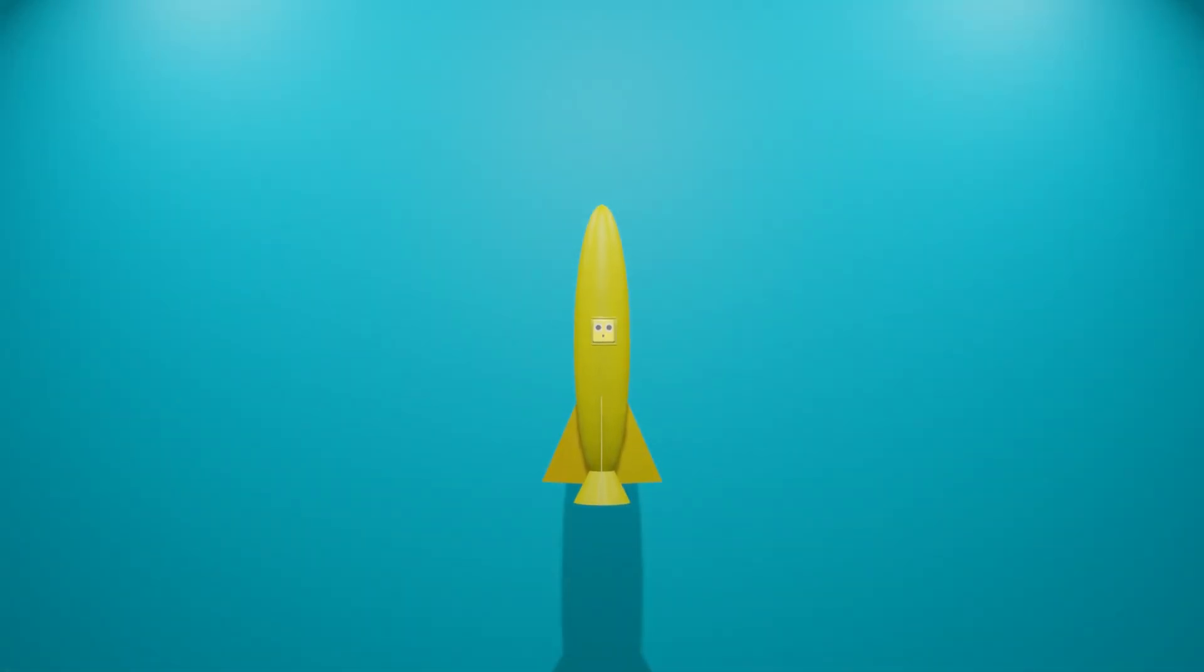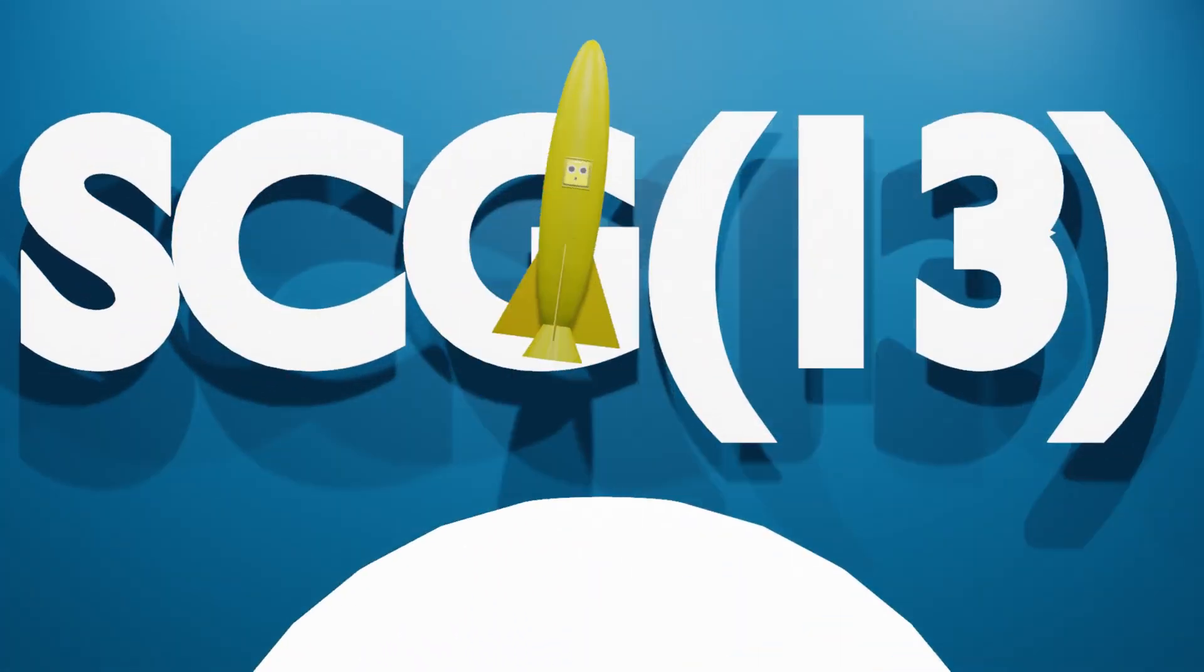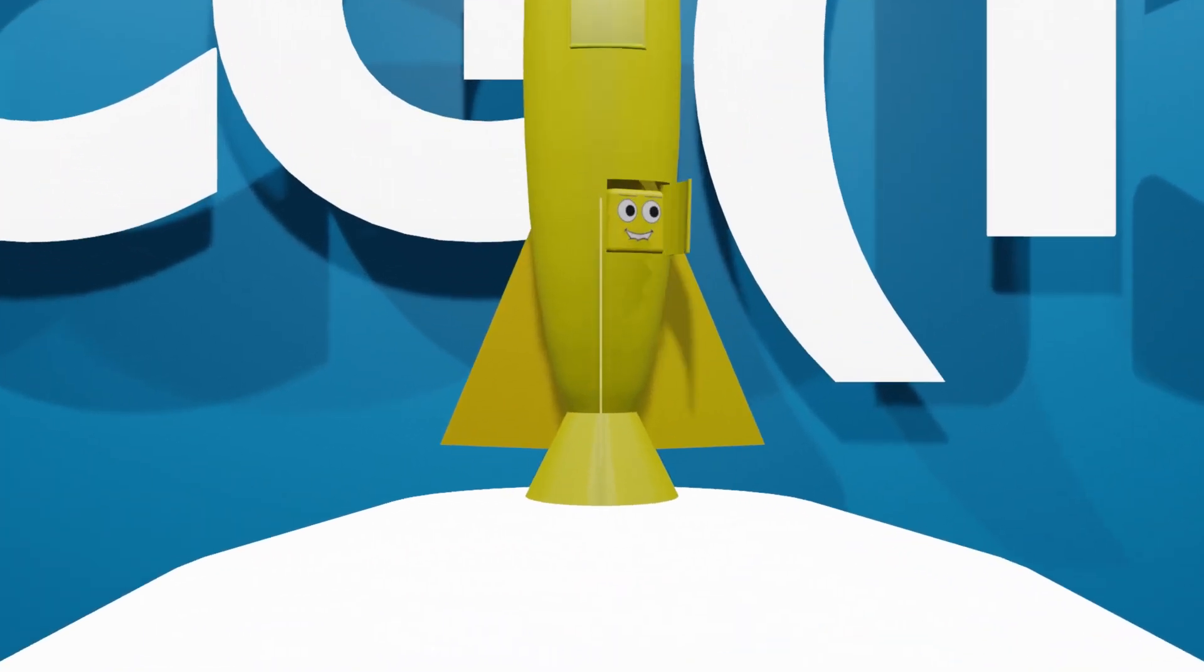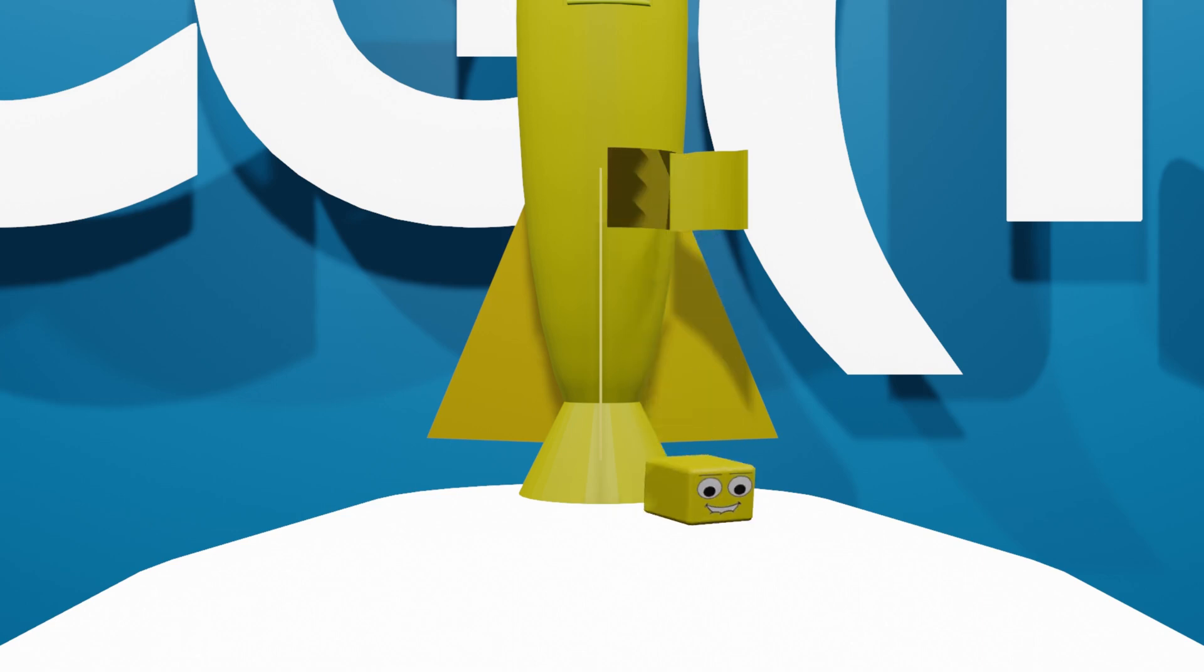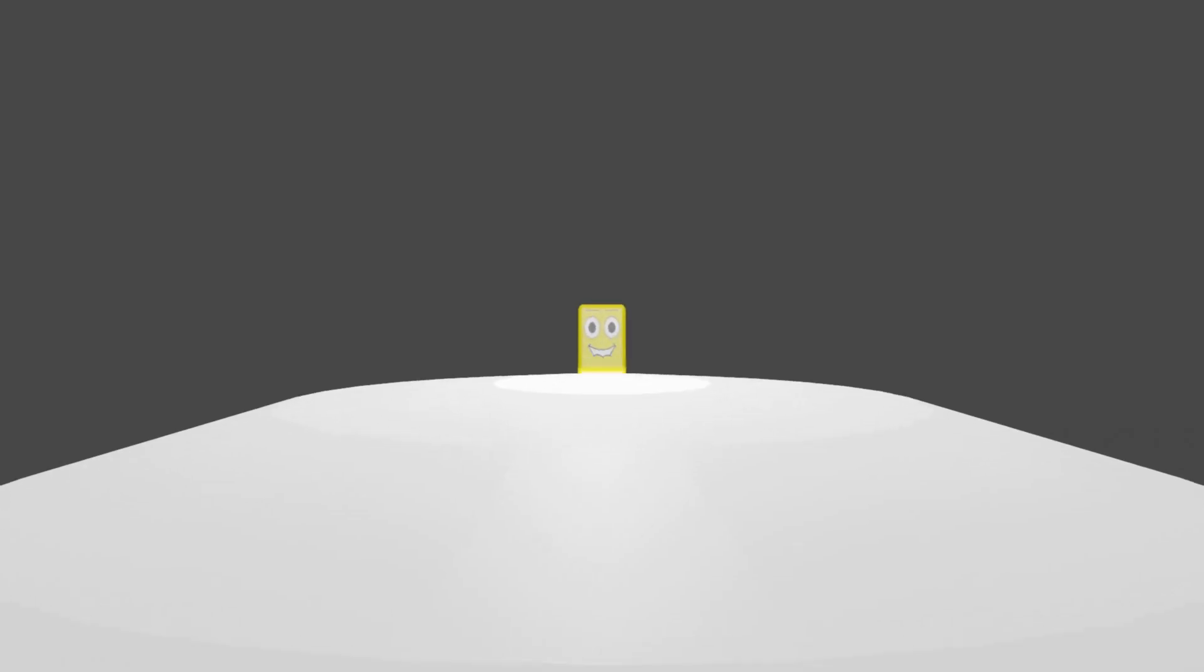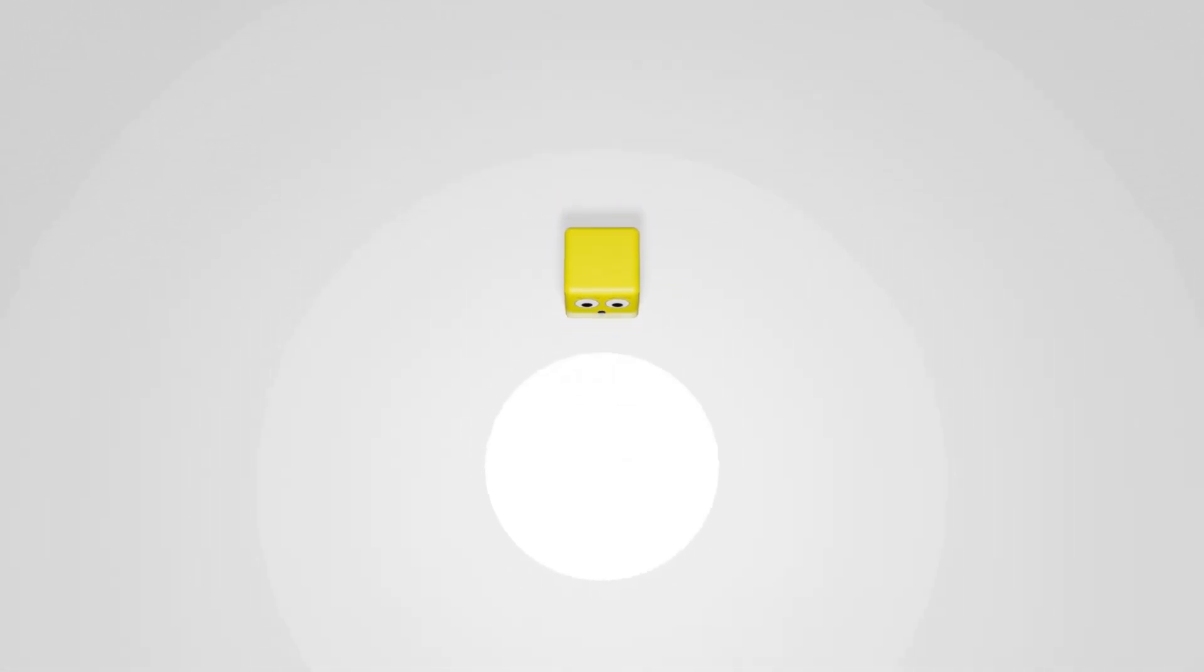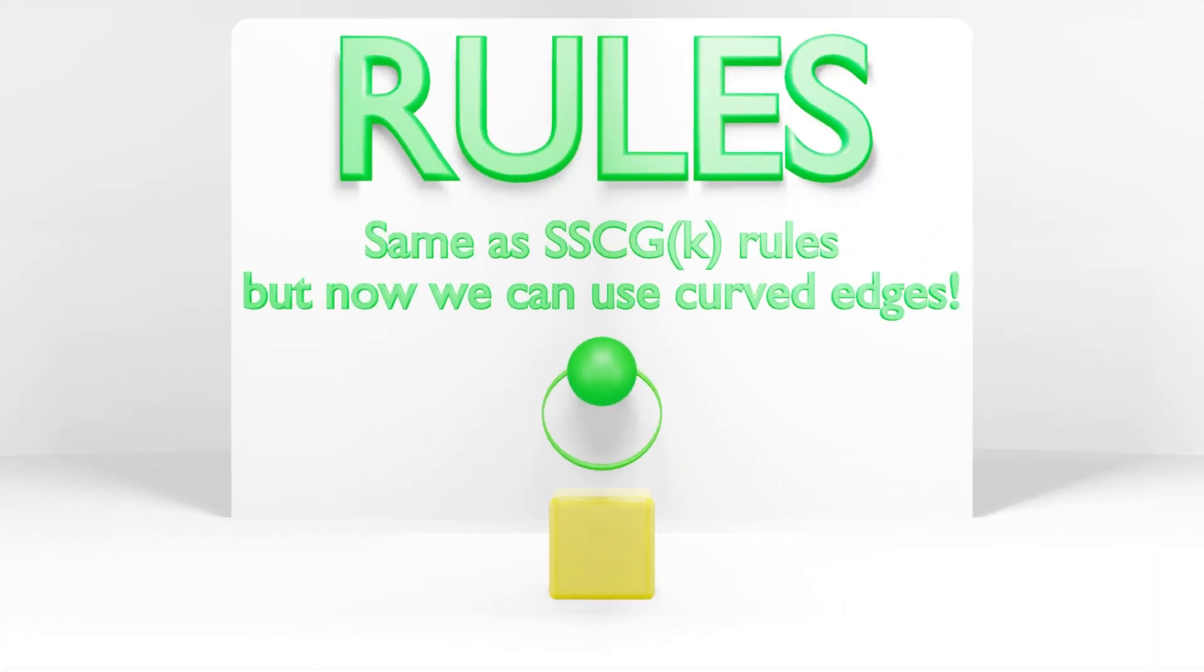Our next number is known as SCG13, or subcubic graph 13. This number is created by a game that is very similar to the game we just played. However, there is one slight difference that has a major impact on the size of the numbers that we can create. This difference is that we can now use curved edges in our graphs.